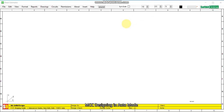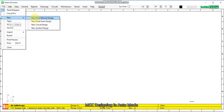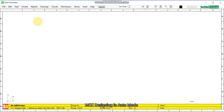In this video I will explain how to design an MCC motor control center using Panel Estimator in auto mode. Let us start: File > New > New Panel > Auto Design.